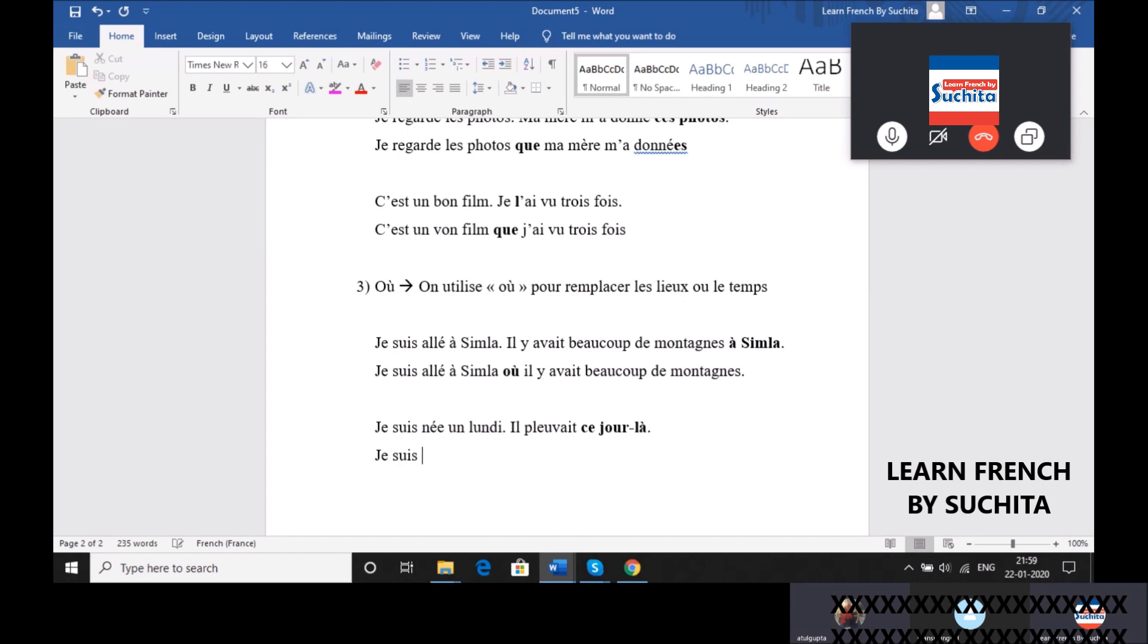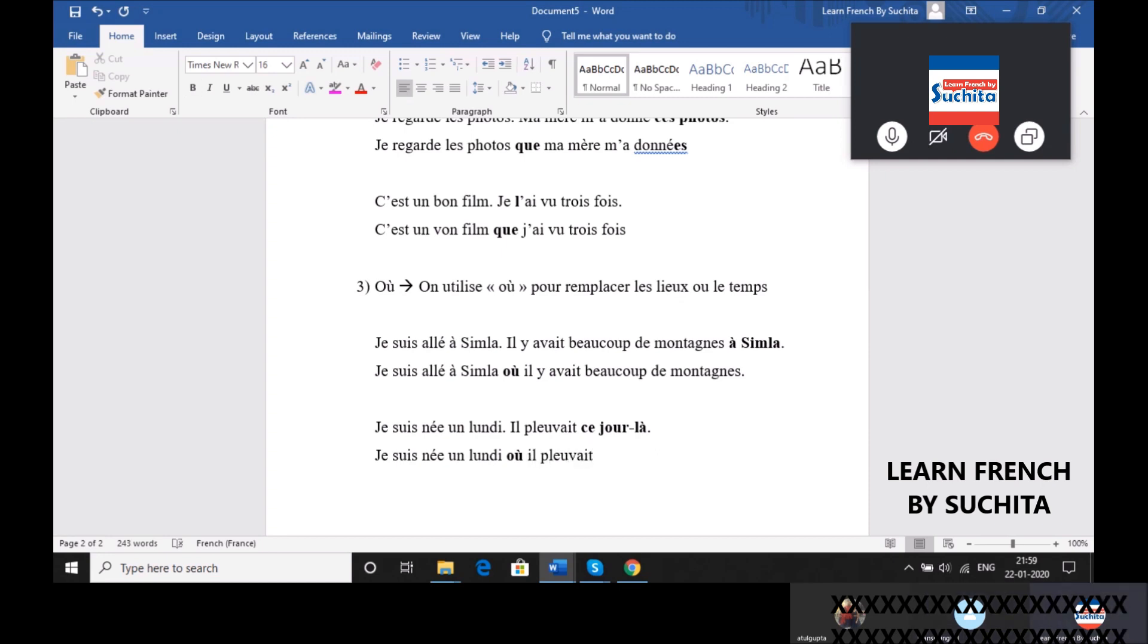Alors, je suis né à lundi où il pleuve. So literally, où can mean where also, ou can mean when also. Je suis né un lundi où il pleuvait. D'accord.